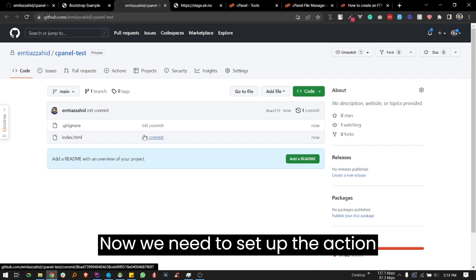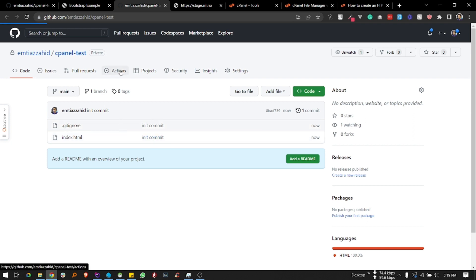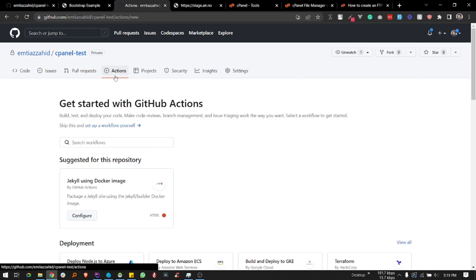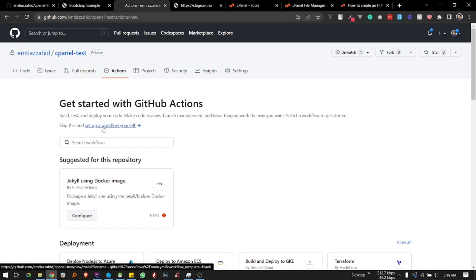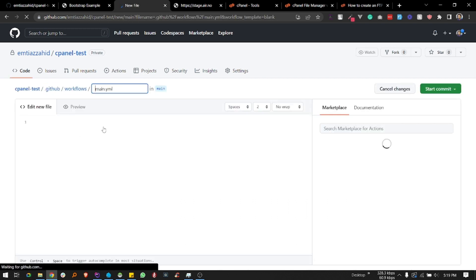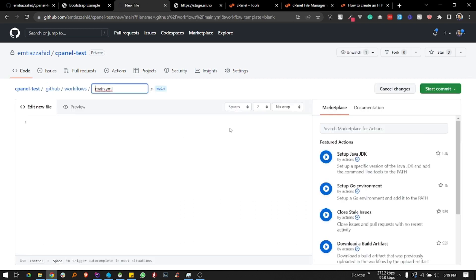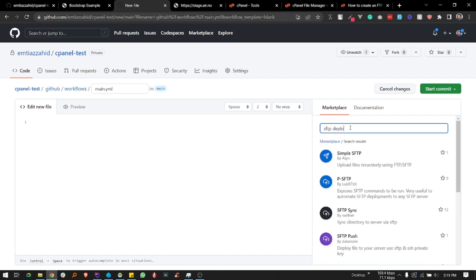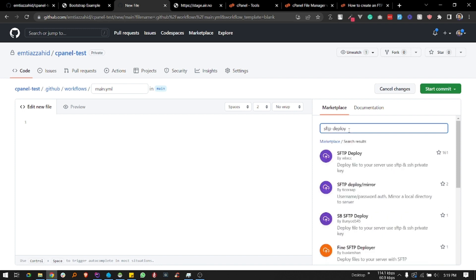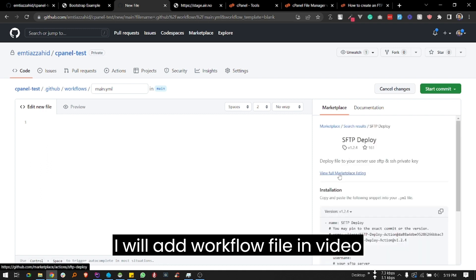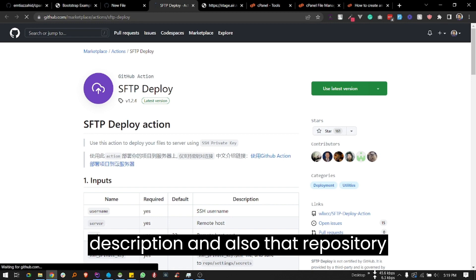Now we need to set up the action workflow. I will add the workflow file in the video description and also the repository link.